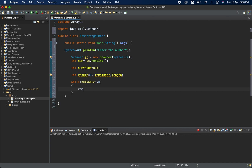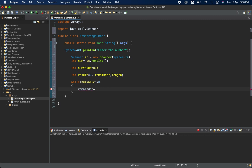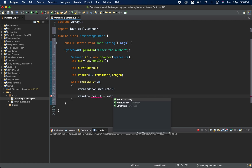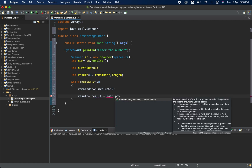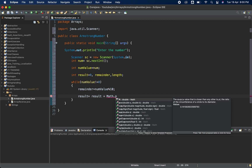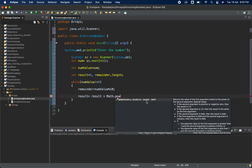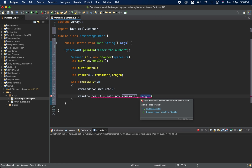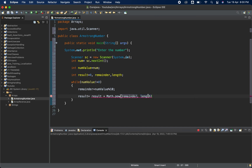Inside the loop, first we calculate: remainder equals numValue modulus 10. Then for result, we use: result equals result plus Math.pow(). You'll notice that Math.pow accepts double values and returns a double. We pass remainder and length as the two arguments.